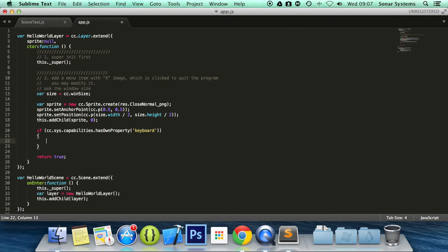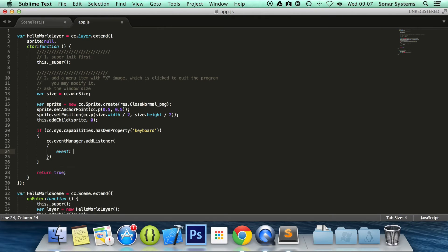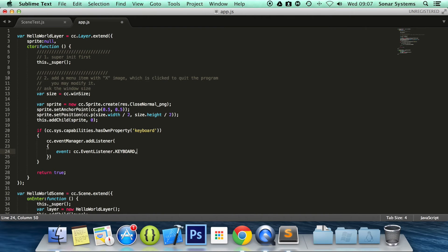Now we've checked if the system has the capabilities to use keyboard. We need to create the listener: cc.eventManager.addListener, and inside the braces we set event: cc.eventListener.KEYBOARD, followed by a comma and this semicolon. And that is the keyboard event set up.